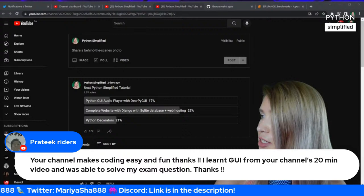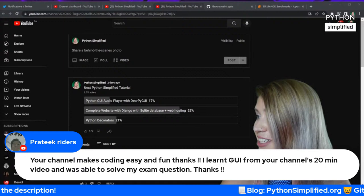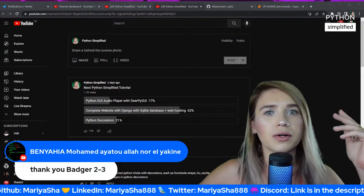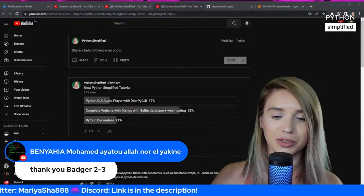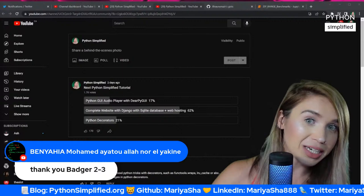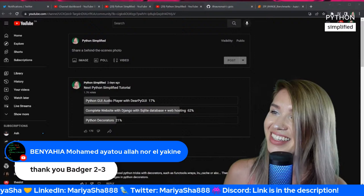Someone says the channel makes coding easy and fun, and they learned GUI from the 20-minute videos and were able to solve exam questions — awesome, thank you! Especially when it comes to university or school work, sometimes you're stuck on something very difficult, and a helpful video is a lifesaver. That's why I do what I do — videos like that helped me with my own grades.